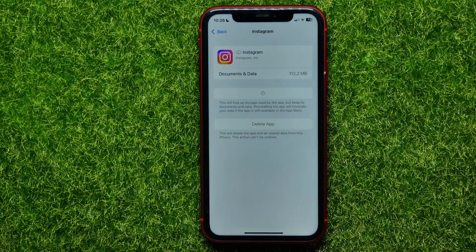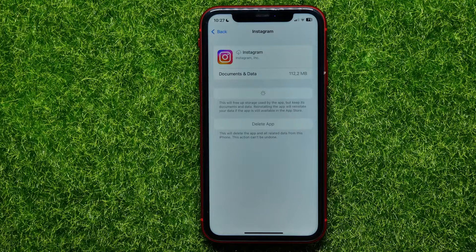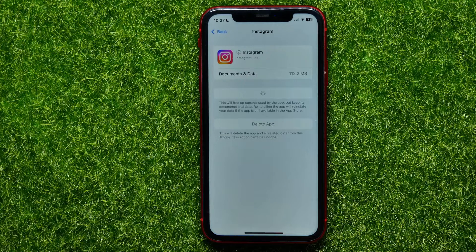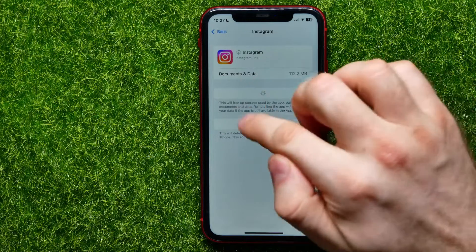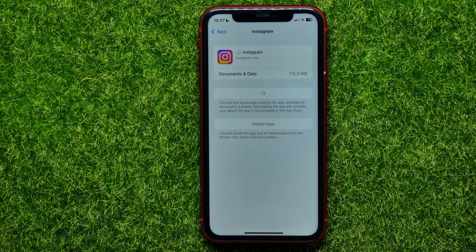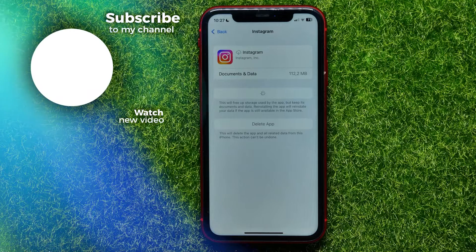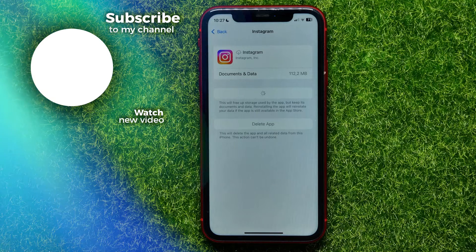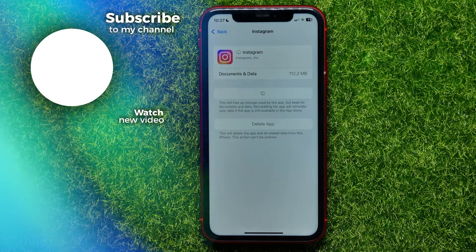Now hit 'Reinstall App' to download it all from scratch. This removes any bugs, glitches, and fixes any errors with your Instagram app. Importantly, it doesn't remove any of your Instagram data, so you can use your Instagram app after reinstalling just as before, without even re-entering your login and password.